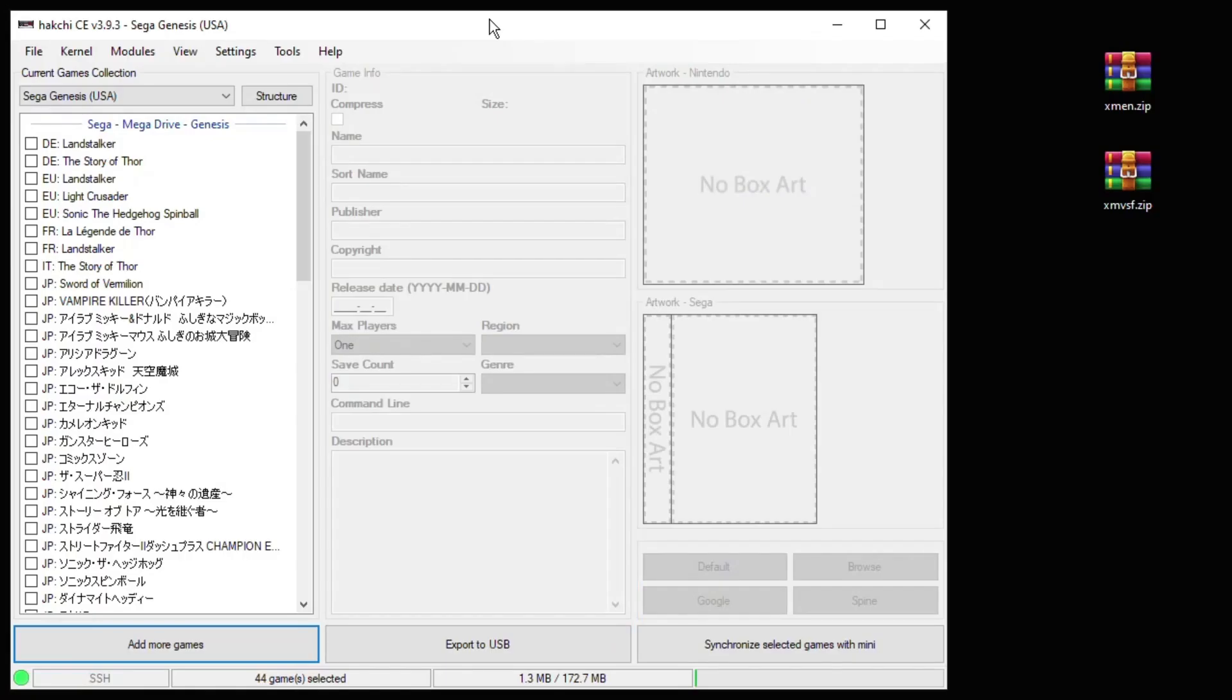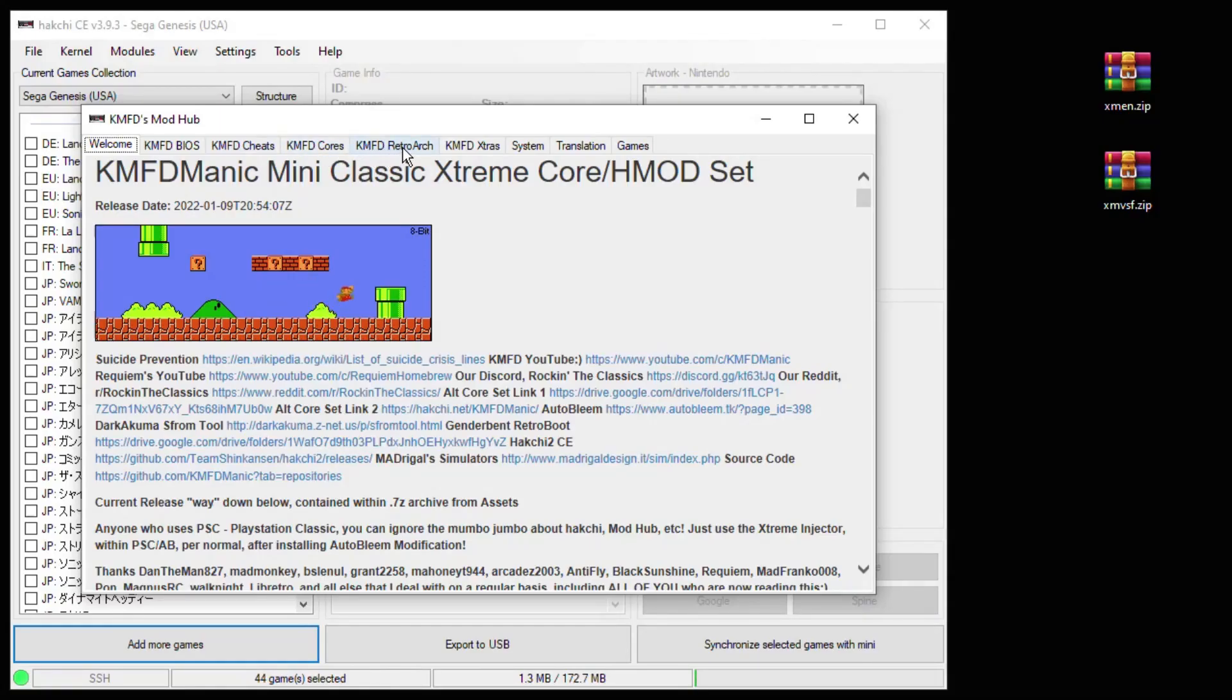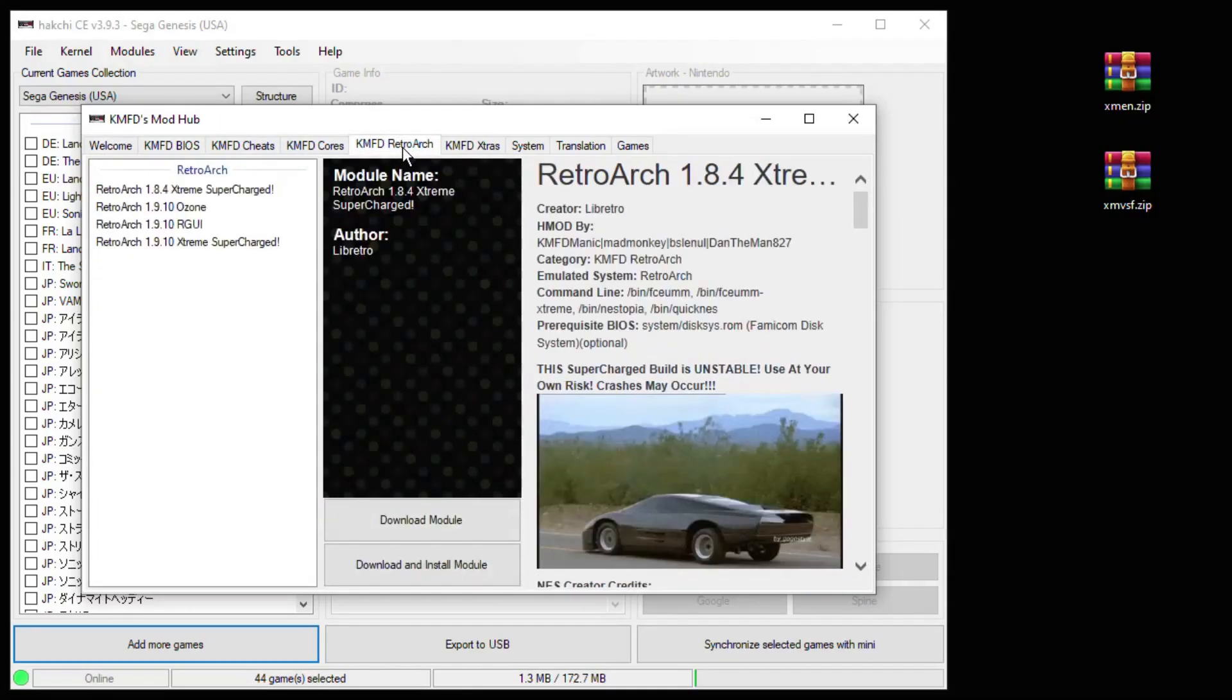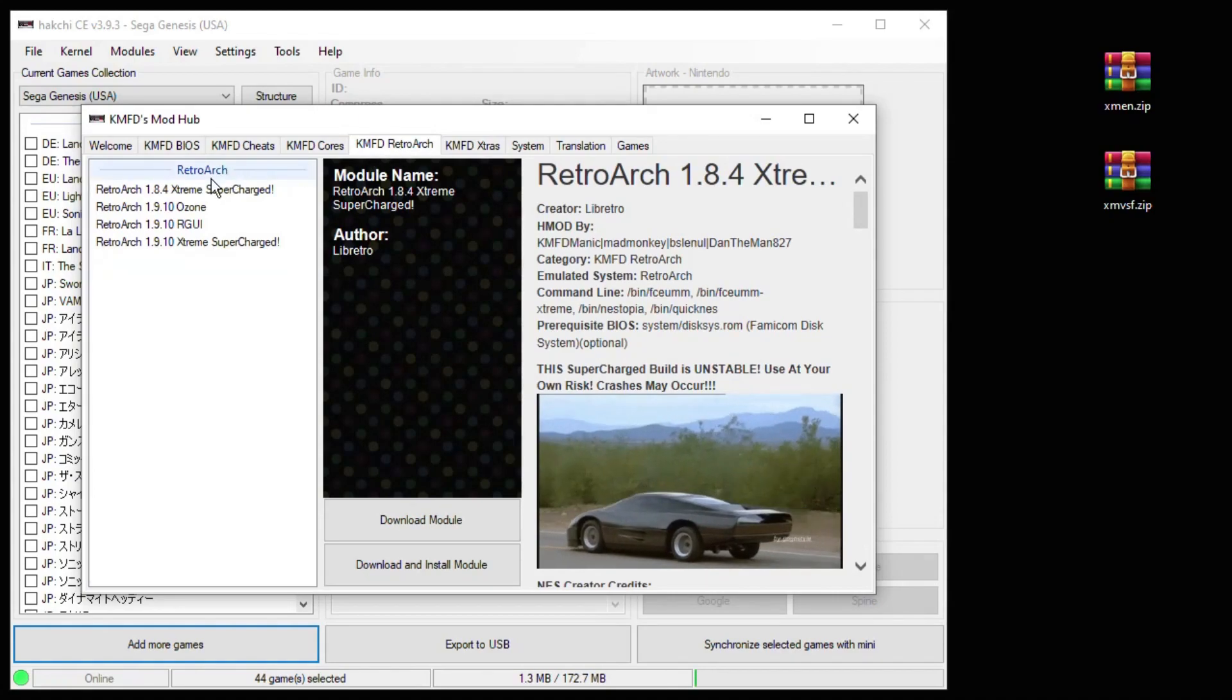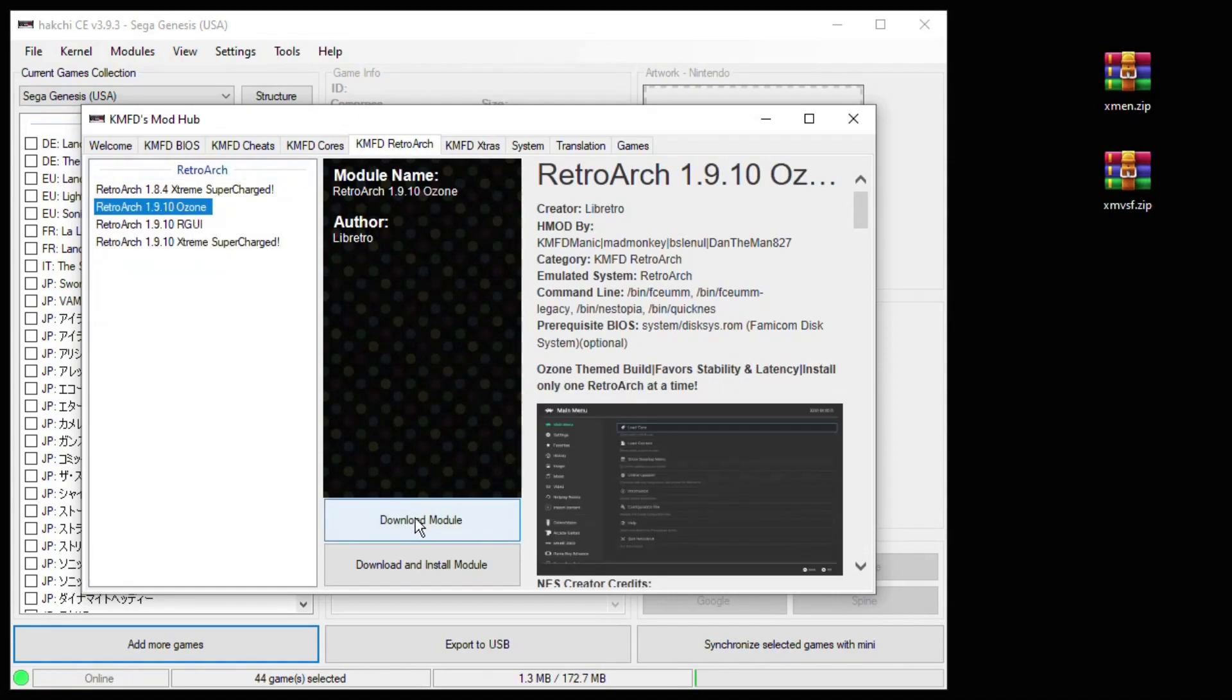The first thing we have to do is add RetroArch and the arcade core to our system. To do that, we go to the modules tab into the KMFD Mod Hub. Go to the KMFD RetroArch tab and select which theme of RetroArch you want. Click download module.